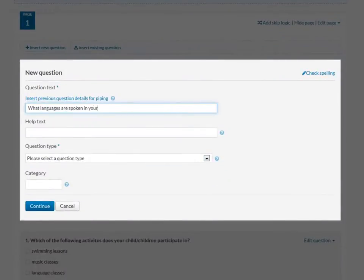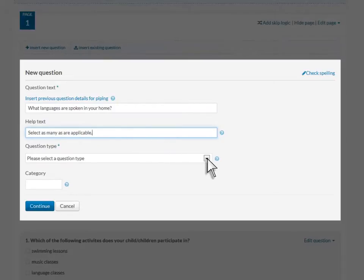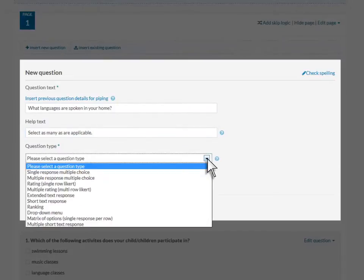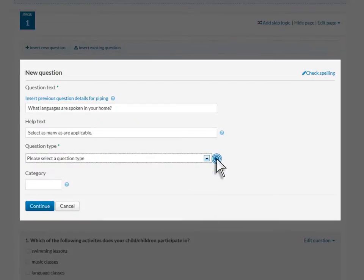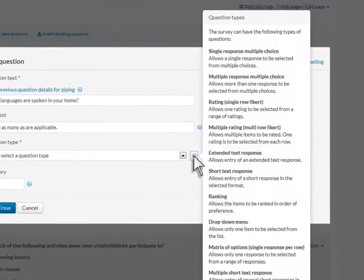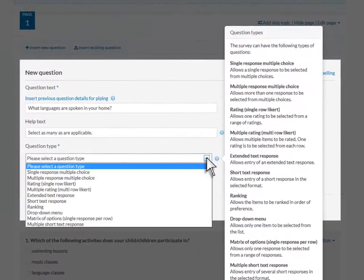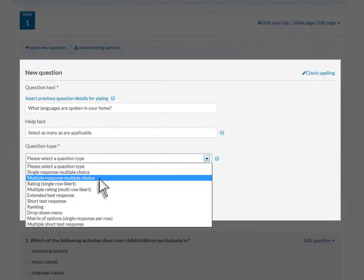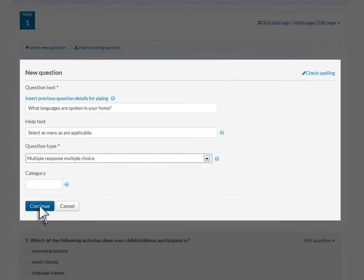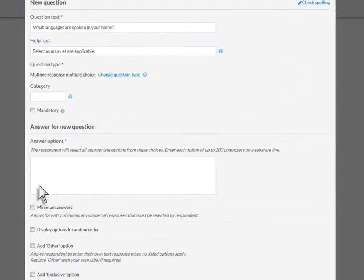Enter your question text and any explanatory text, then select a question type from the drop-down menu. For more information about the many question types available, select the Help icon. For this example, we'll select Multiple Response Multiple Choice. Enter the remaining details and save the question.